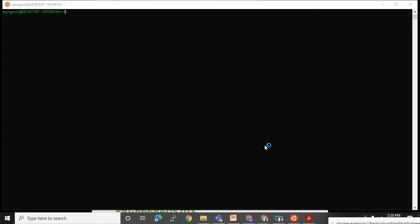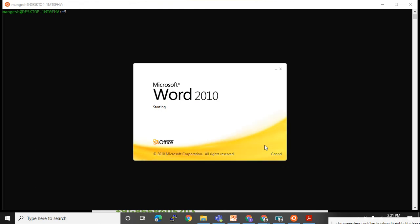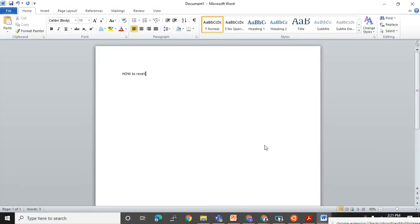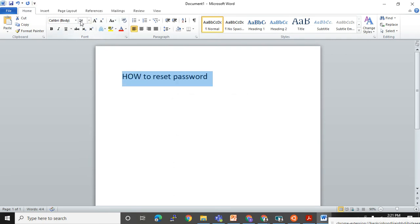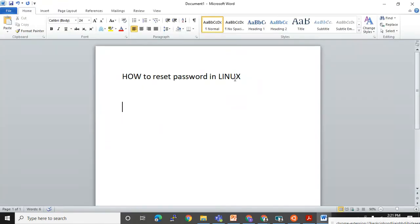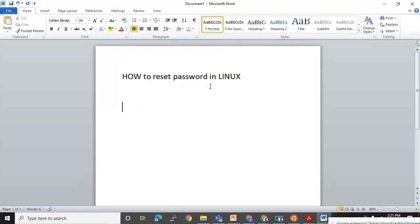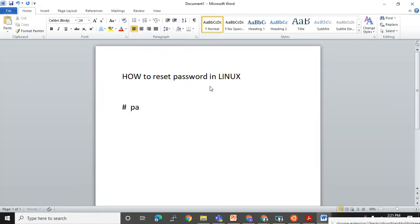Before moving on, I want to cover how to reset the password for a user — this is an important topic. Let me increase the font size. How to reset a password in Linux: the command you need to use is 'passwd' — P-A-S-S-W-D. This command is used to change the password for a user.